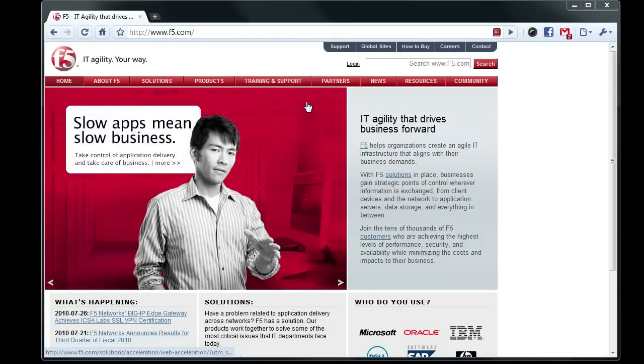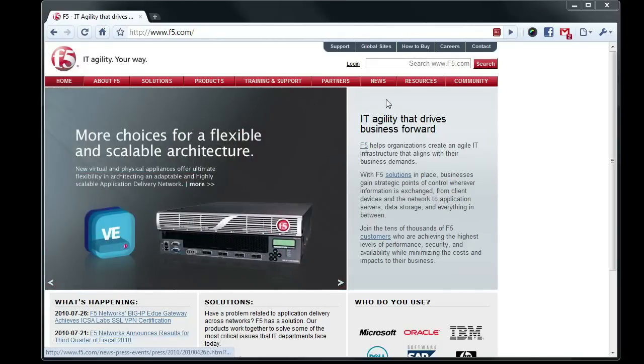Hello everyone, welcome back. This is George again, and we're going to go ahead and do a demo of one of our coolest new products, which is LTMVE, or Virtual Edition.